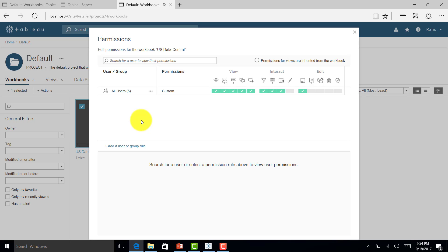In real-time scenarios, I would prefer only the administrator manages permissions, not individual users. If there are multiple worksheets it becomes difficult for the administrator to track all the changes and permissions given by various users. So it's better to give permission rights only to the server administrator or site administrator.